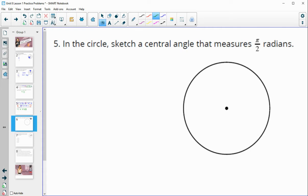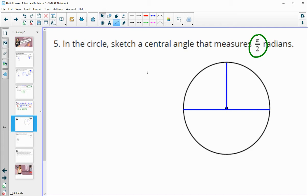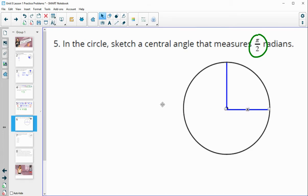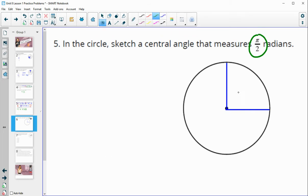Number five: sketch, in the circle, a central angle of π/2. Remember, π is half the circle — that's π radians. So we just split π in half, and that gives us π/2. So π/2 would be a quarter of the circle.